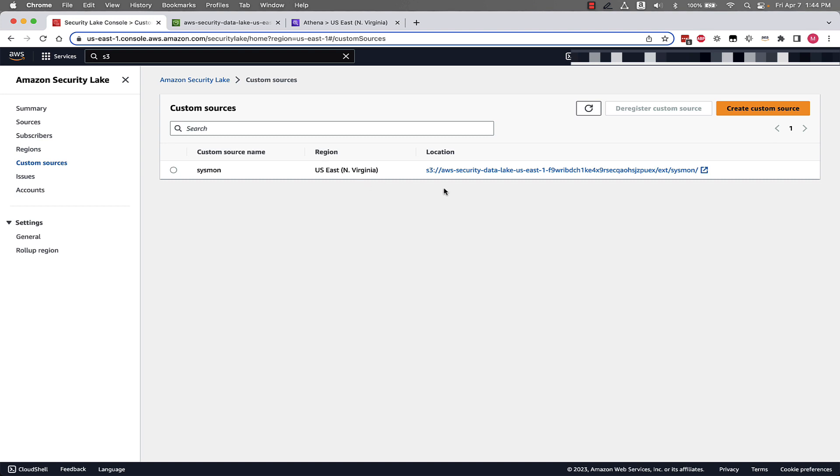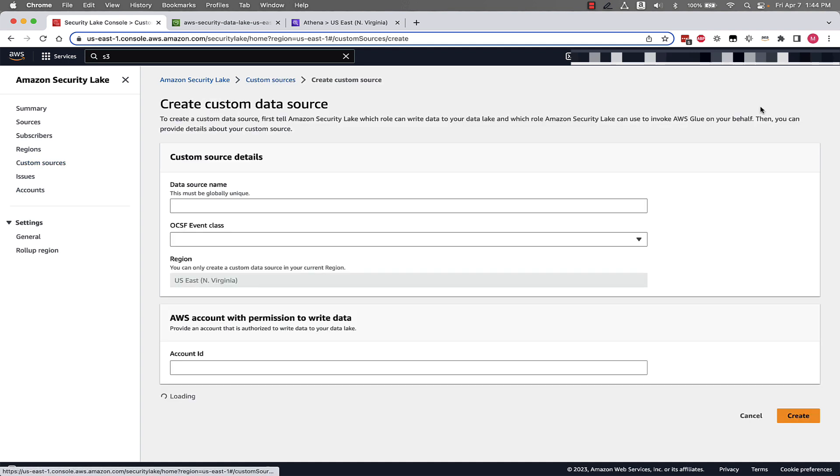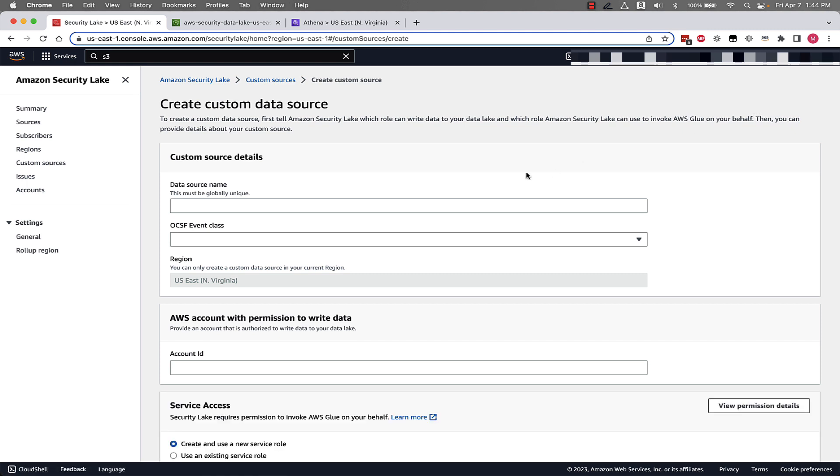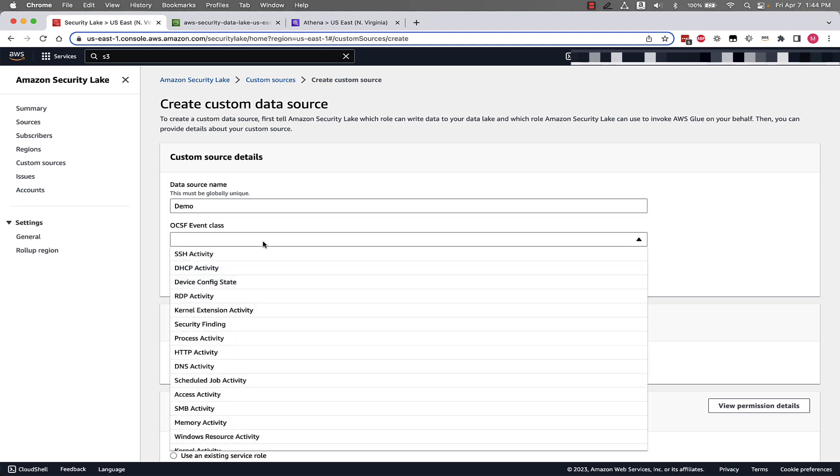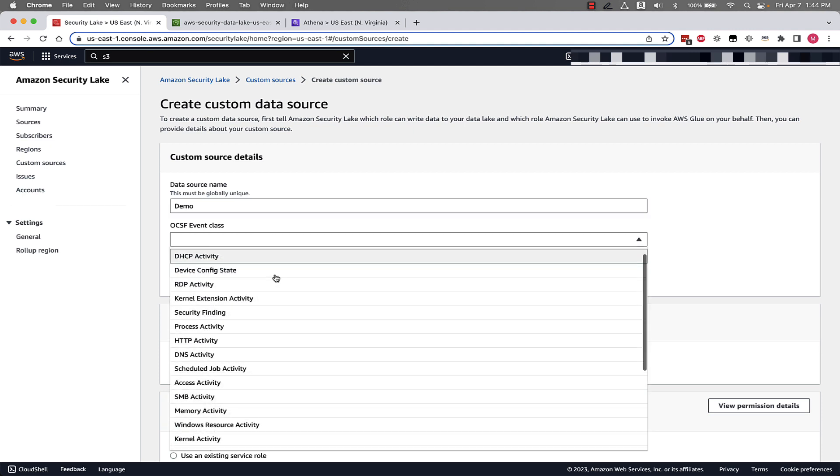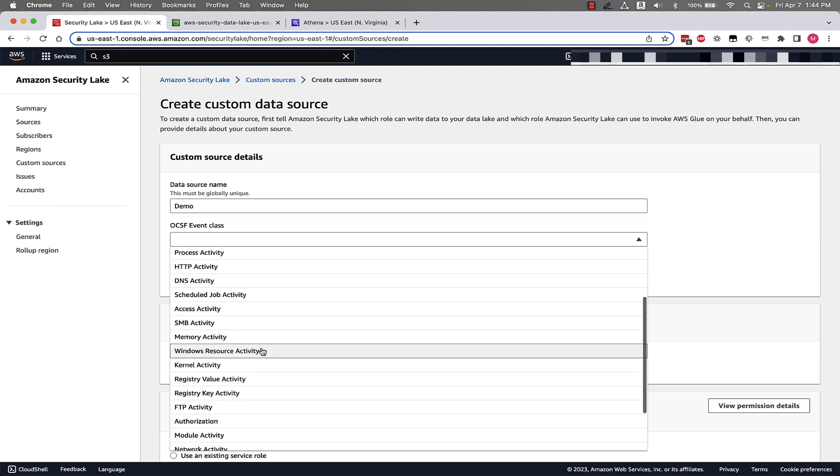So let's start out by clicking on custom sources on the left navigation panel. In this environment we currently have a custom source that I pre-built for this demo to save time using the workflow that I described earlier. We will look at that in a minute, but for this demonstration part imagine we're creating a custom source from scratch and we'll see what it's like to set that up. So let's click on create custom source. First we need to give our custom source a name so we'll call it demo.